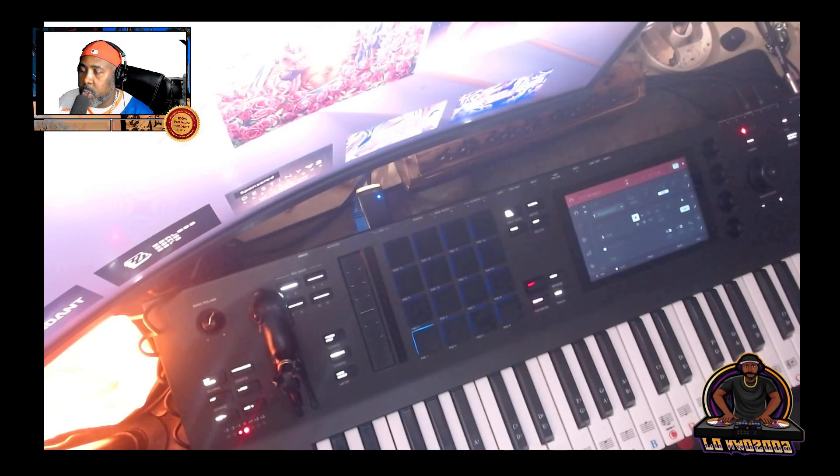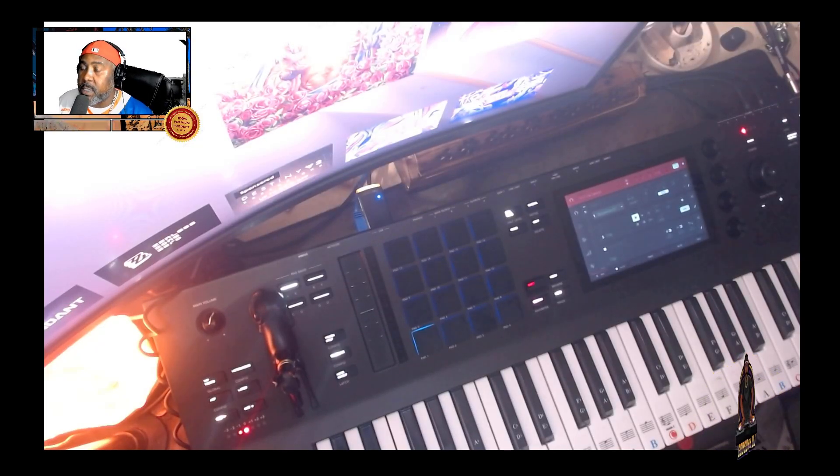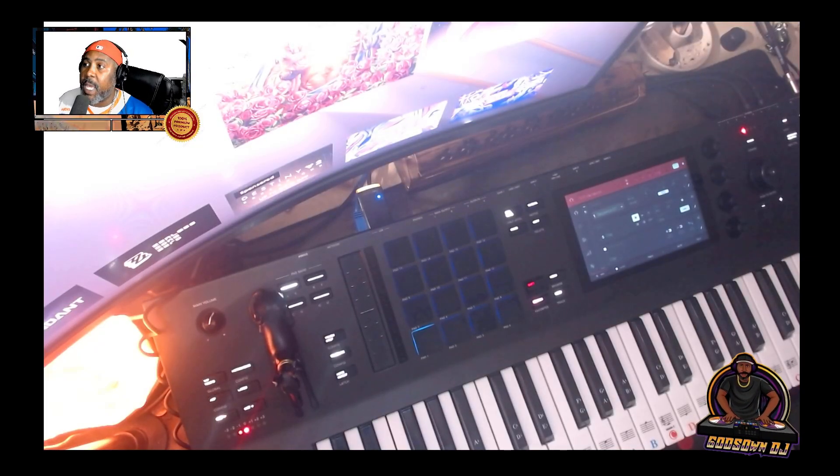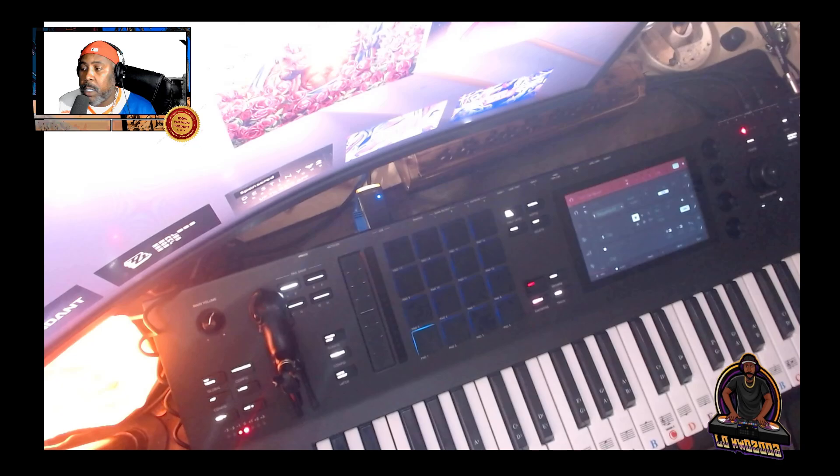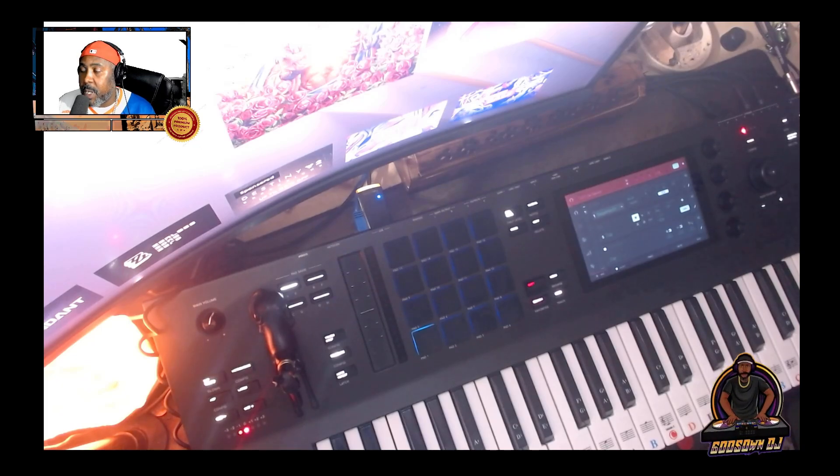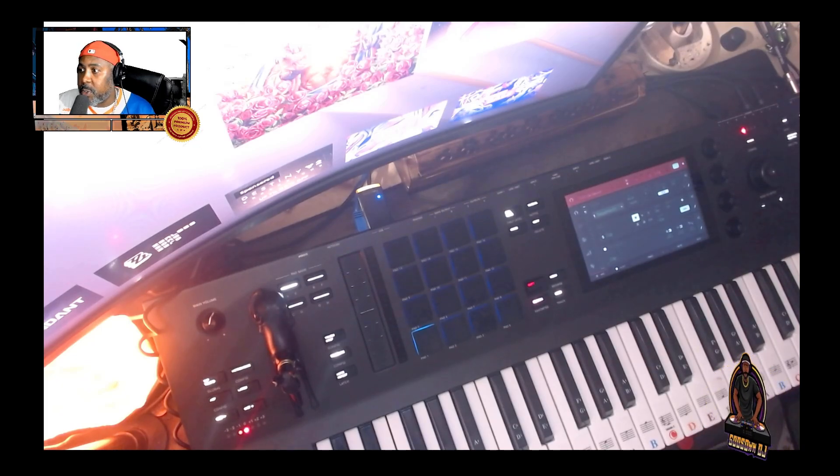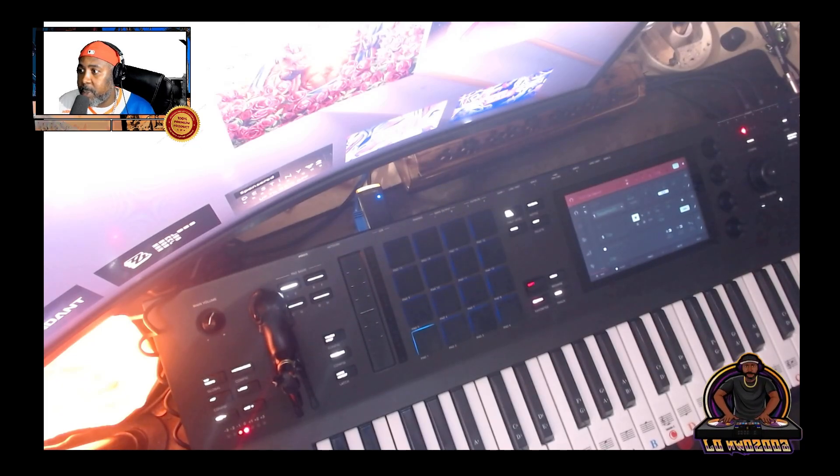Alright, what's going on YouTube? It's your boy Guyson DJ, aka God in the Wax, bringing another video. So this time I'm gonna do a little something a little bit different.